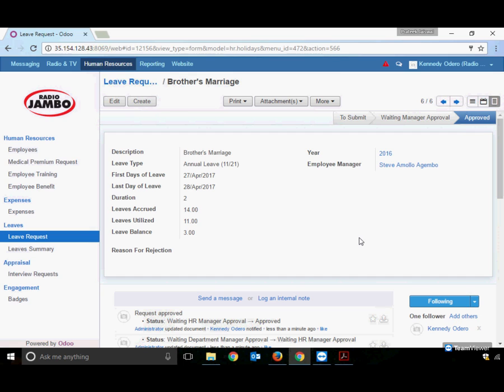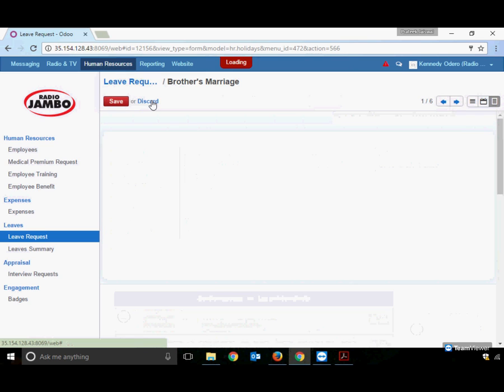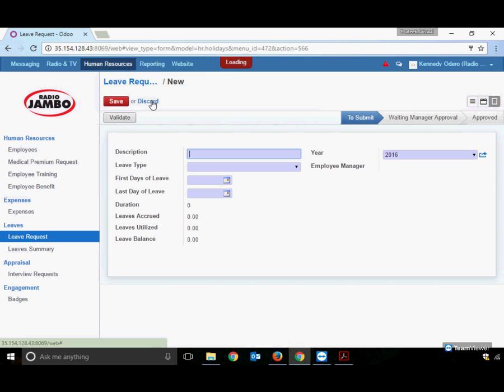This was an example of Annual Leave. The process for applying for different leave types is exactly the same. However, not all leaves are fixed. Let's apply for some other leave, say sick leave.